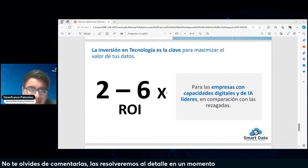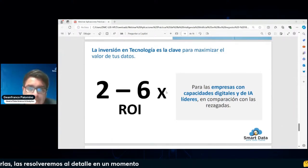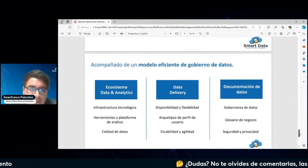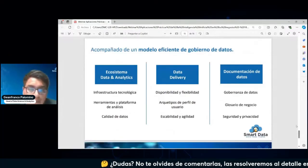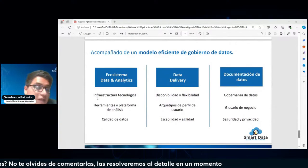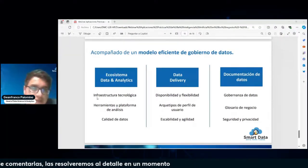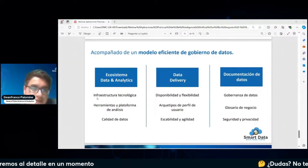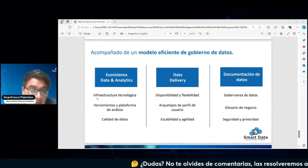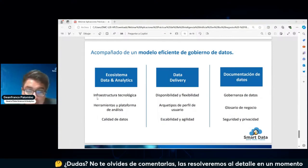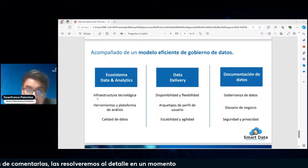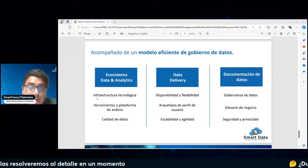También es importante tener un eficiente gobierno de datos, es decir, tener primero un ecosistema óptimo de data y analytics, una adecuada infraestructura tecnológica. Poder tener la información organizada de manera ordenada, por dominios de datos, de fácil acceso y en una plataforma cloud, debido a todas las ventajas que puede ofrecer.